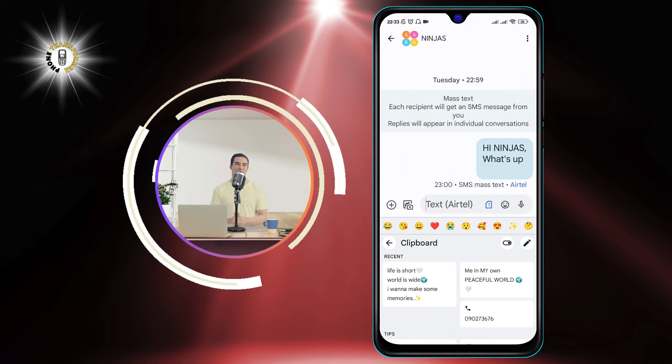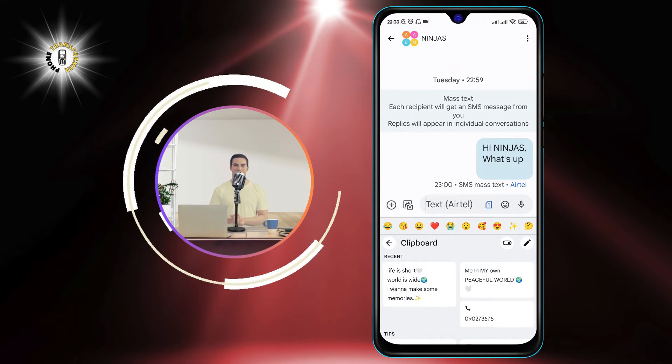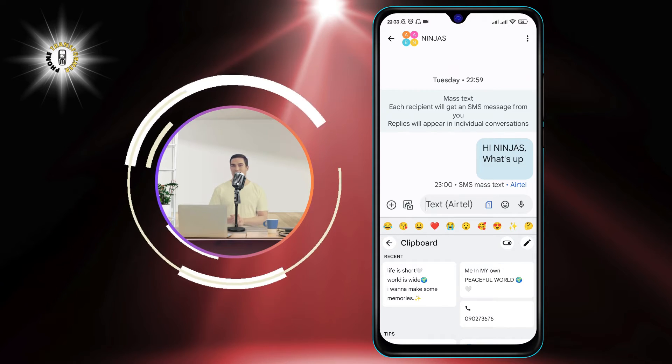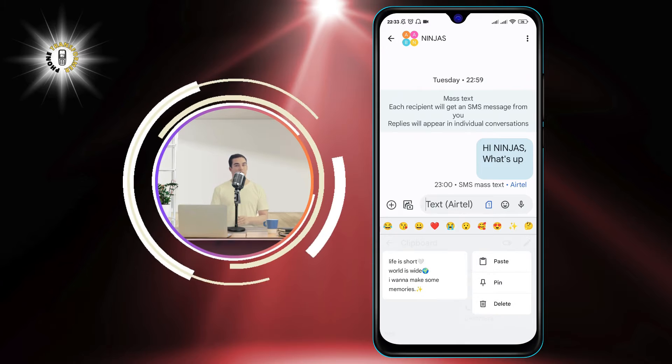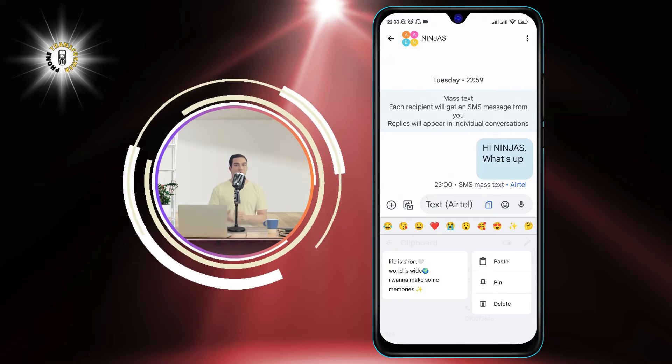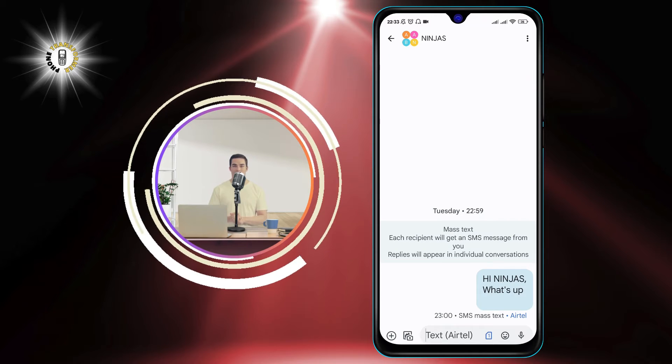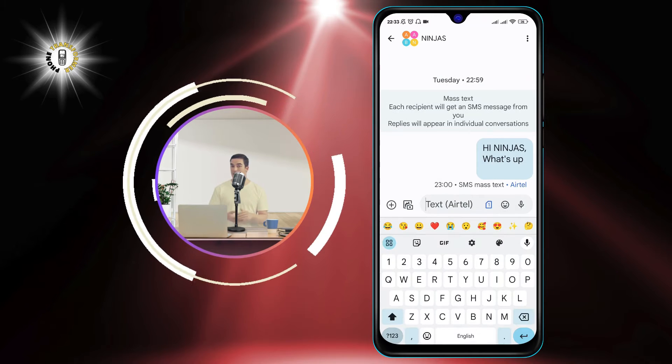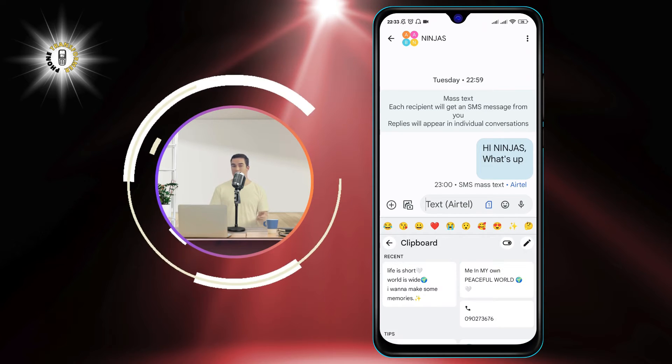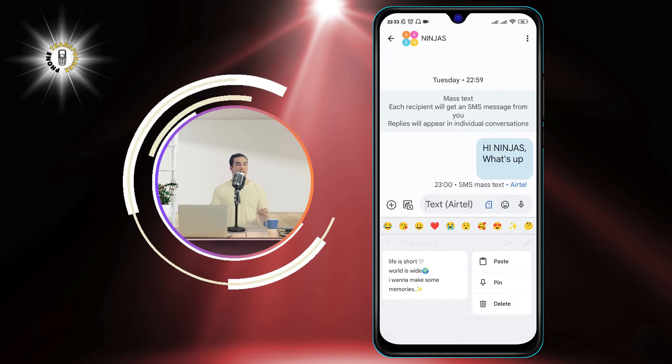Step 3: Choose the item you want to delete by performing a long press. This will select the item and show a trash icon at the bottom of the screen.